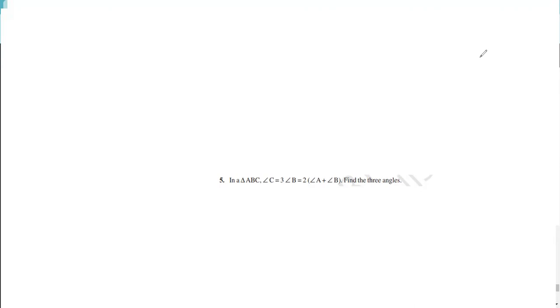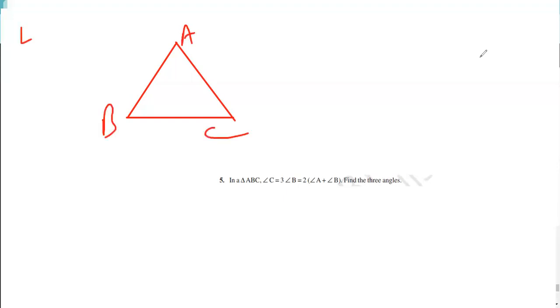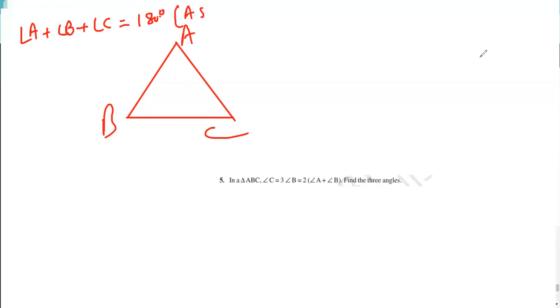To find all three angles of the triangle, first of all we need to draw triangle ABC. We know the angle sum property of a triangle: angle A plus angle B plus angle C is equal to 180 degrees. We write angle sum property of a triangle in the bracket.